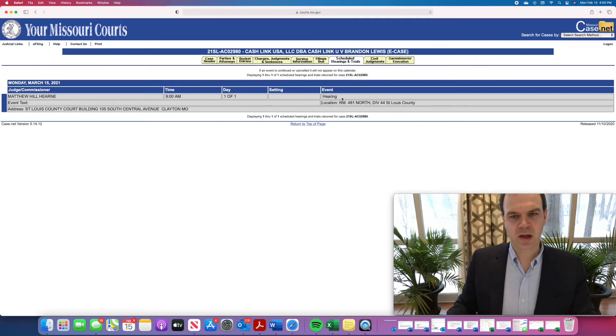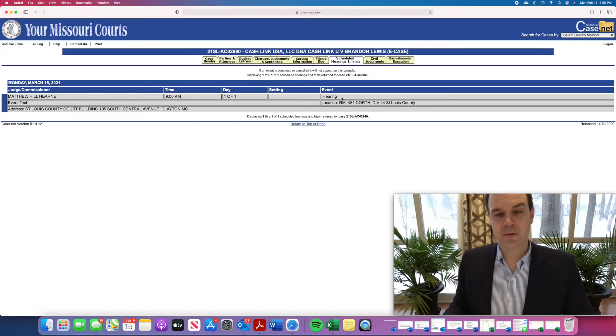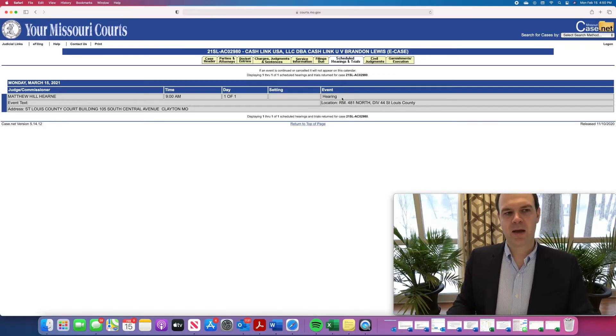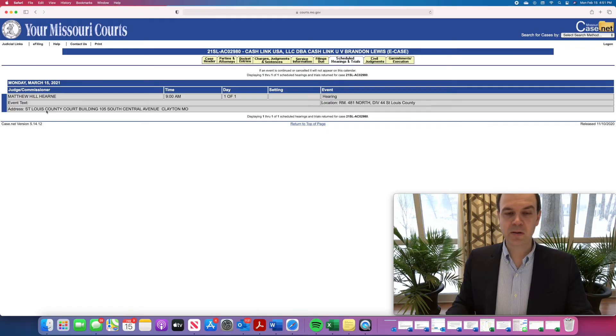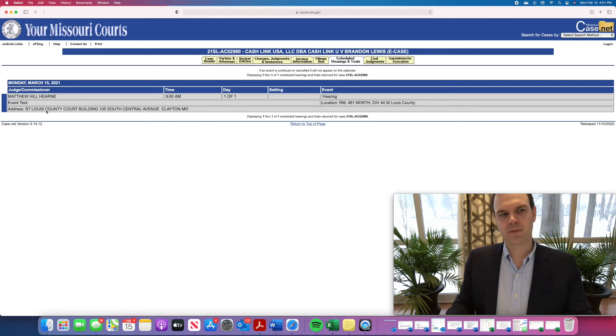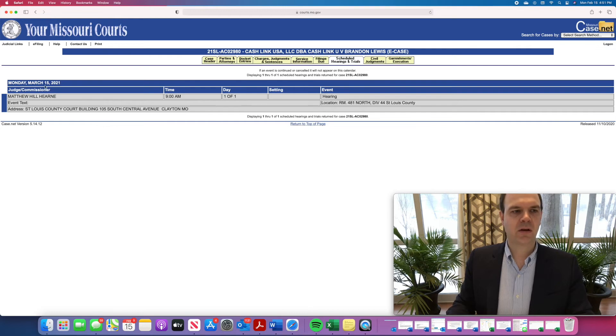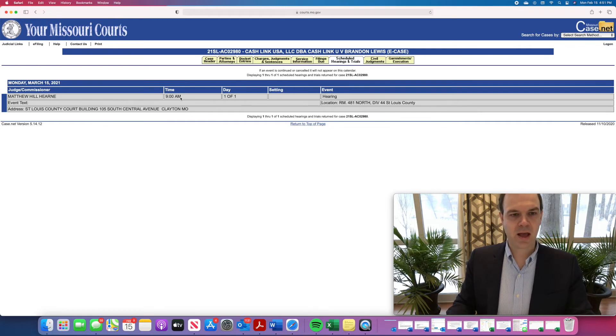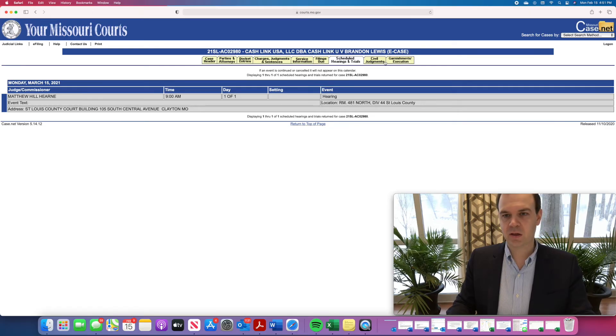Scheduled hearings and trials is a very important tab because you can look here and see if you've been served with the lawsuit, for example, when your first court date is or when your next court date is. And here you can see it's on March 15th of this year and it tells you the time, 9 a.m., and it tells you the judge. It's Judge Hearn in this case.